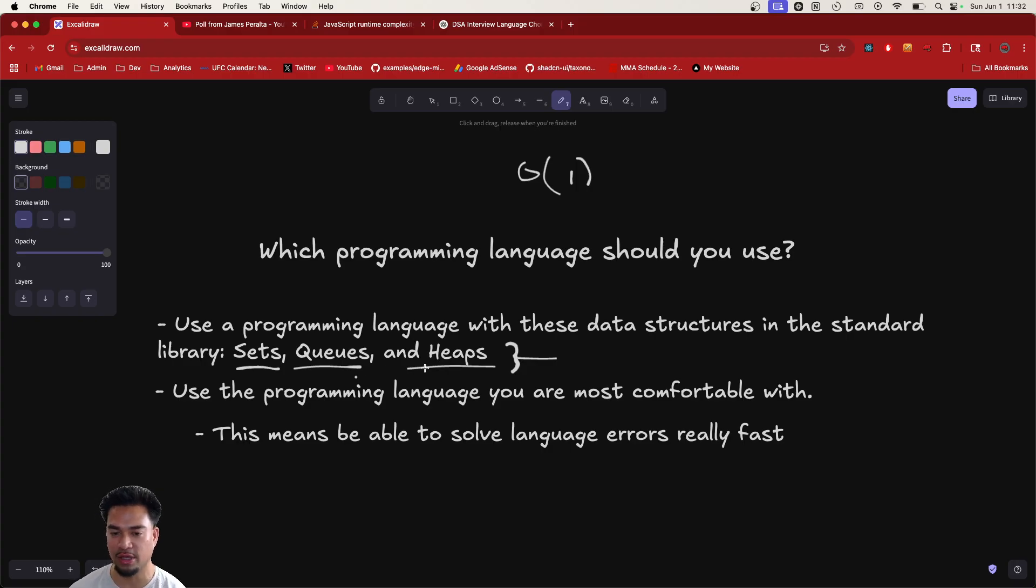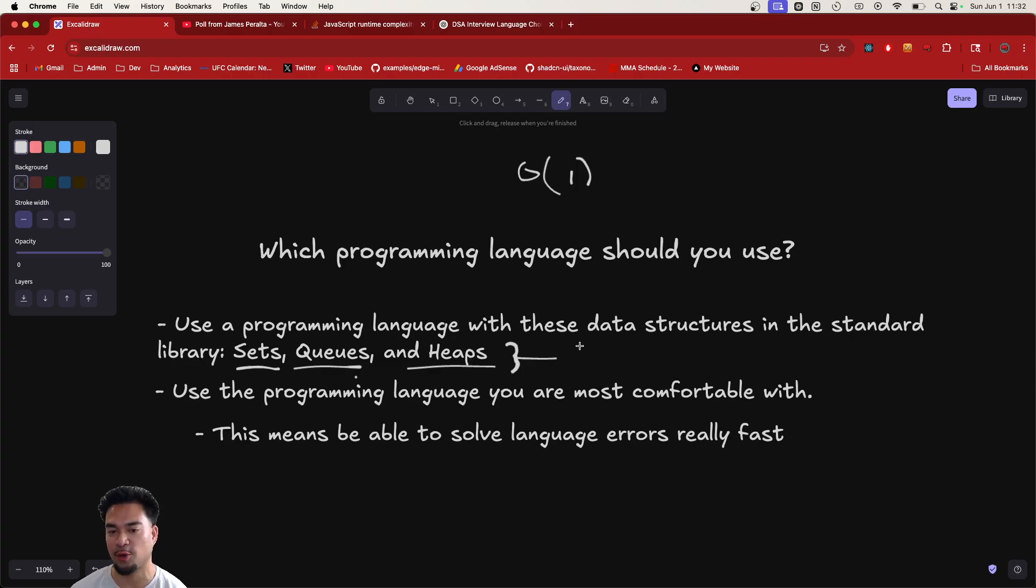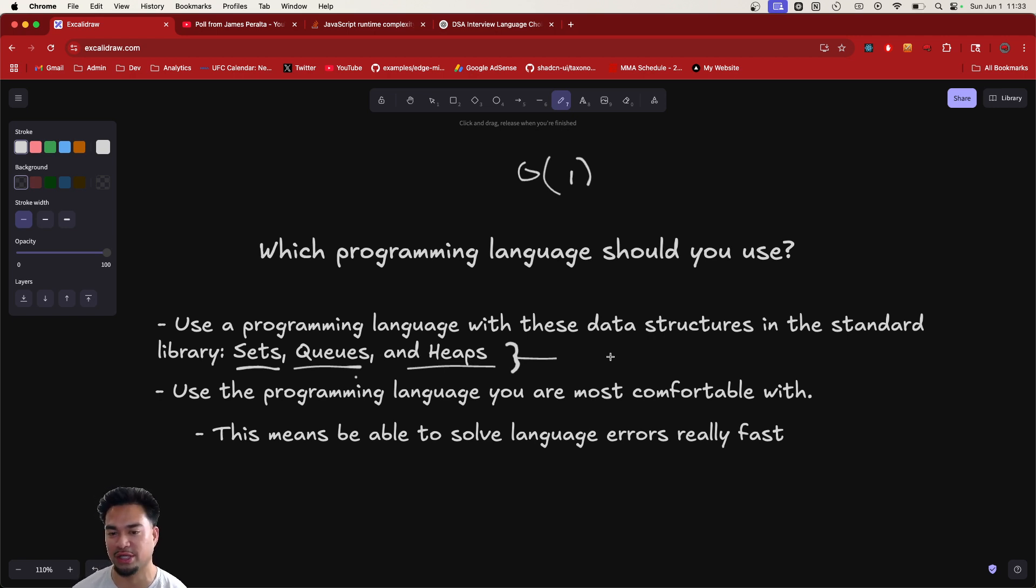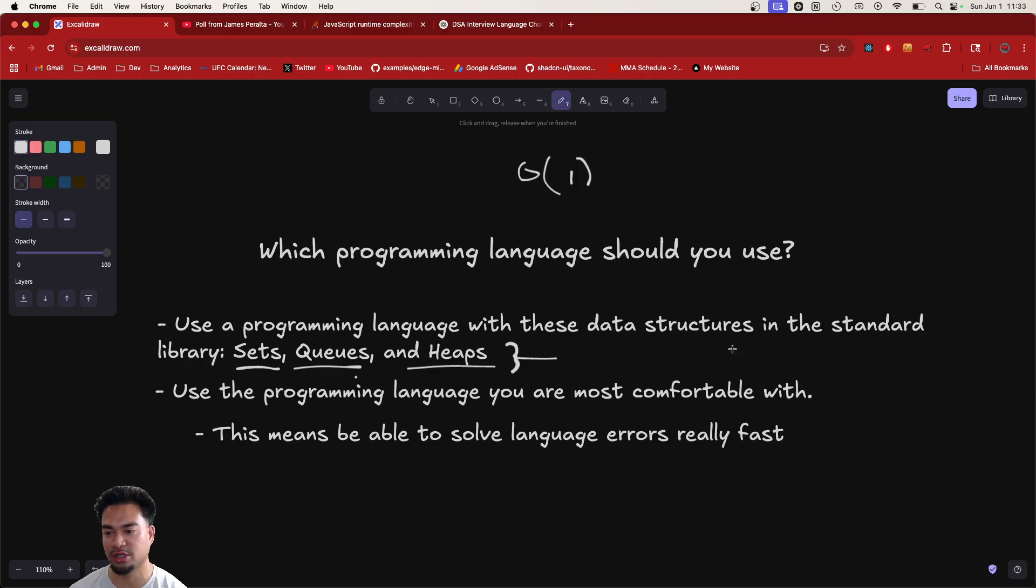I would say most programming languages straight up just have sets. I've never seen one that hasn't. So I would say queues and heaps. Ask yourself, does this programming language have queues and heaps? Otherwise, you're going to be stuck in an interview. They're going to ask you like a top K question or a Dijkstra, and all of a sudden you don't have a heap. So use a programming language with these data structures built in.